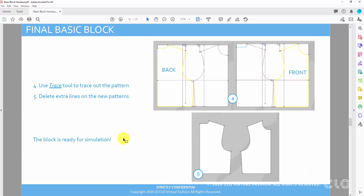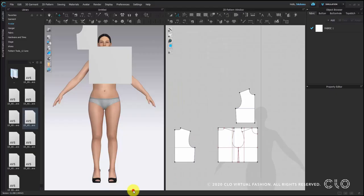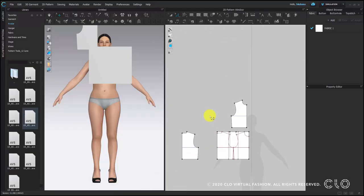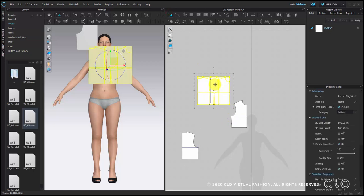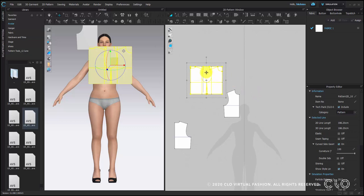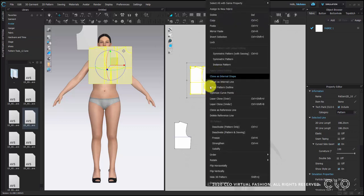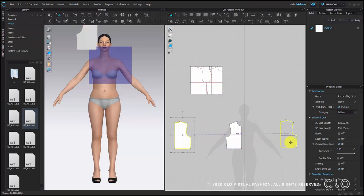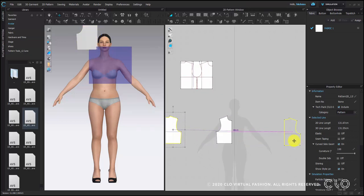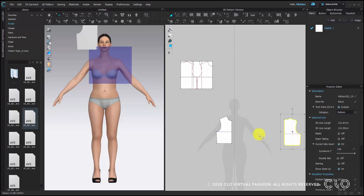For the template, you can delete it, or you can right click the pattern and choose deactivate. If you want to keep the template, you can deactivate it so it will not be simulated later. Arrange the front and back body.